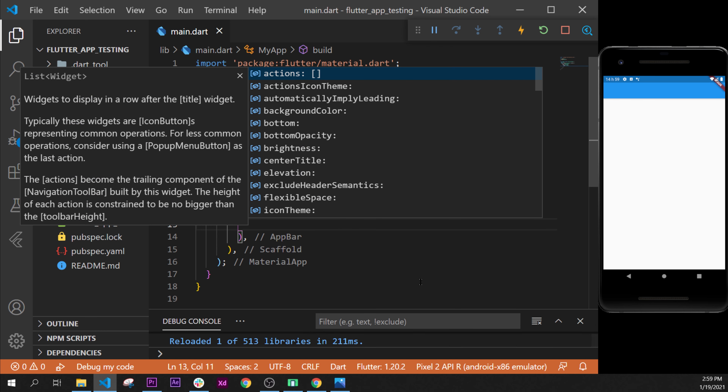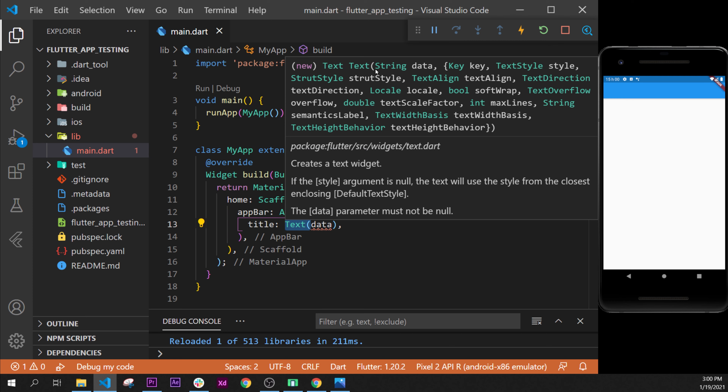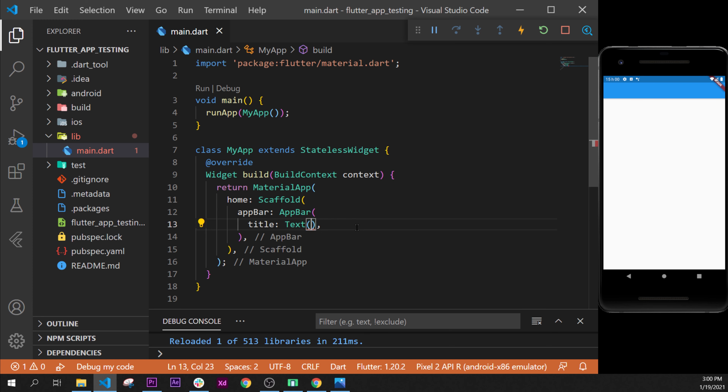Since the title can take any widget, and reading further it says 'typically a Text widget', let's try adding a Text widget. Widget names always start with a capital letter. Select it with the bracket. We have a small error, so if we hover over the Text widget we can see that after the bracket we have to put string data — and a string is a text value.